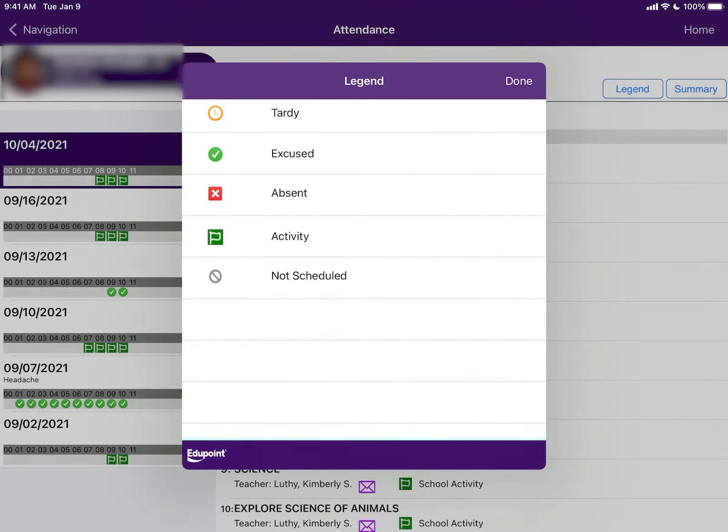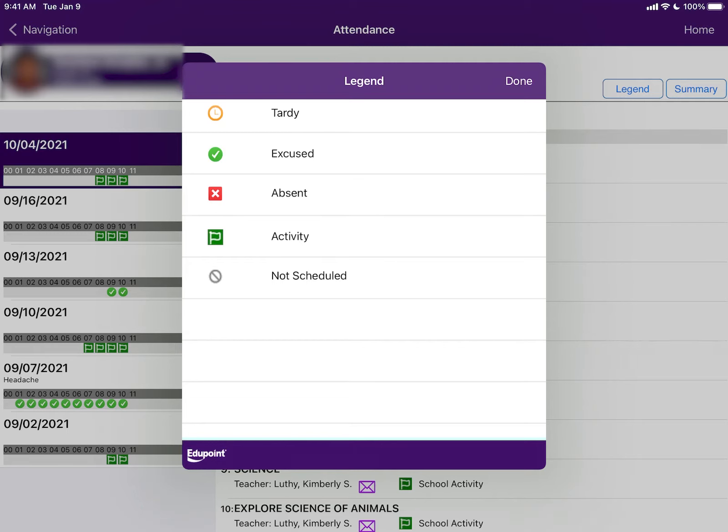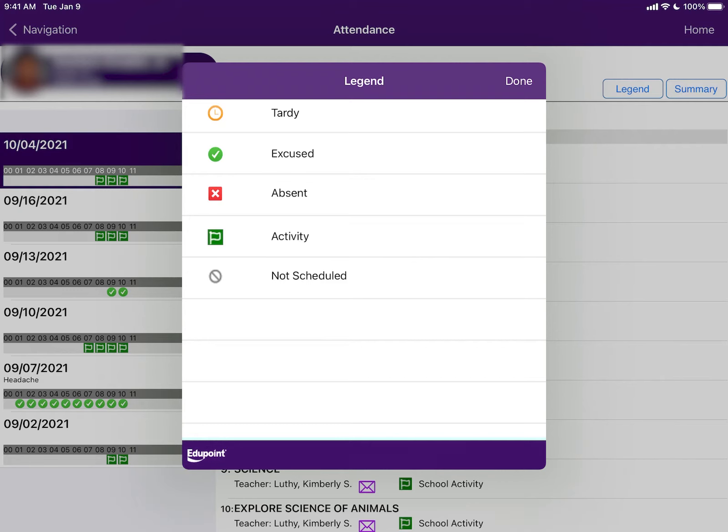The first icon is going to be an orange-jello circle, which means your child was tardy to class. There will be two options for tardy: tardy excused or tardy unexcused. Tardy excused usually means that your child had a pass from a teacher or an administrator. Unexcused means that your child had no pass and had no reason to be late to class.